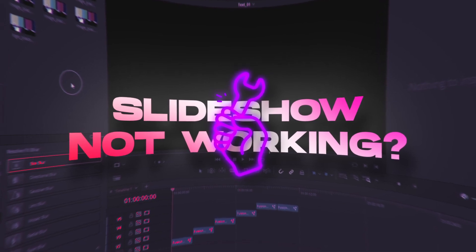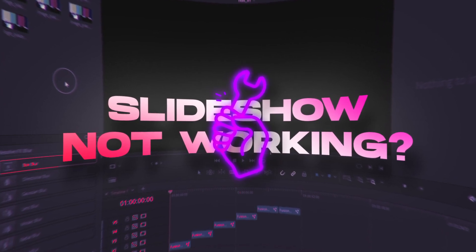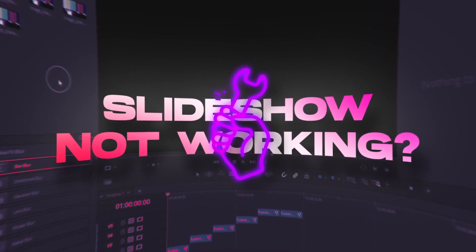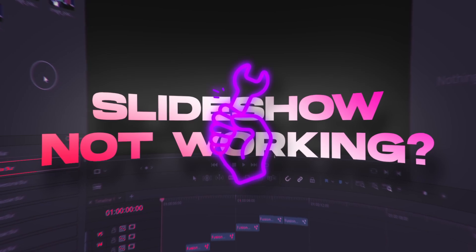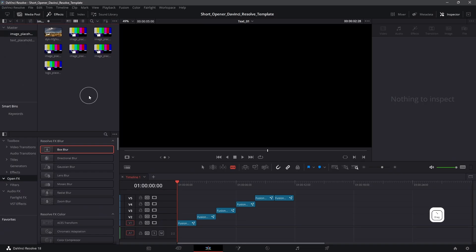Today's video is going to be about editing slideshow templates inside of DaVinci Resolve. I have created a few slideshow templates for DaVinci Resolve and I've been getting a lot of comments and emails that the template is not working.